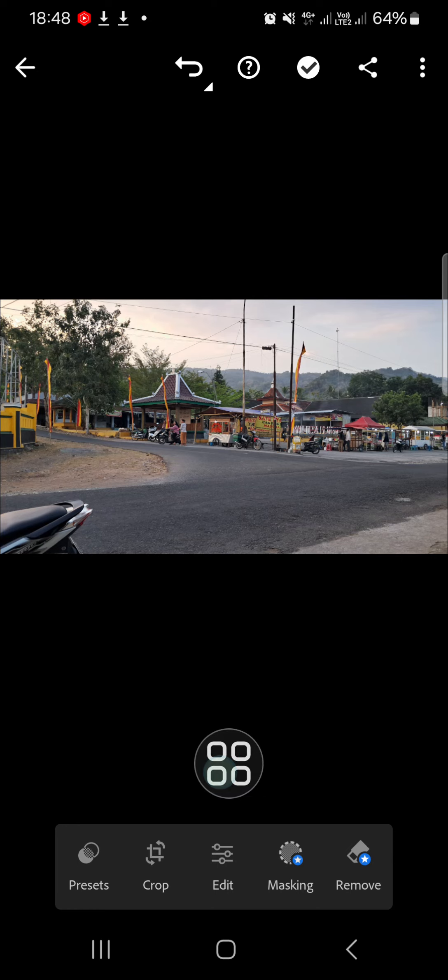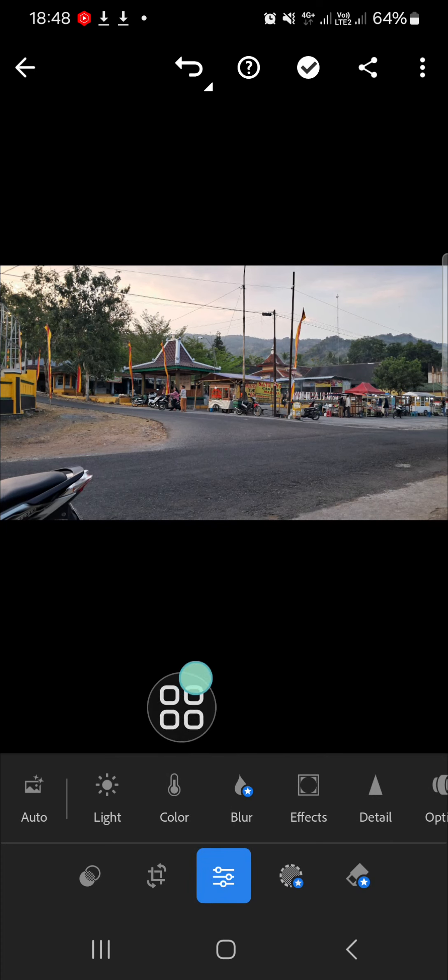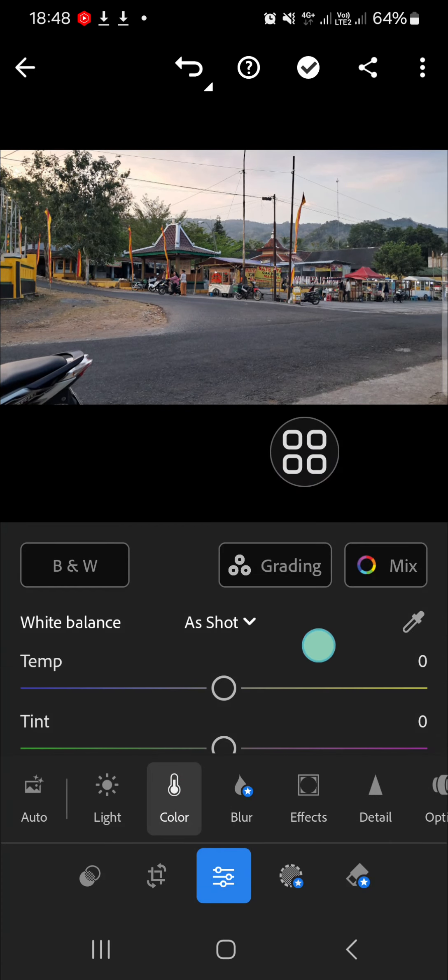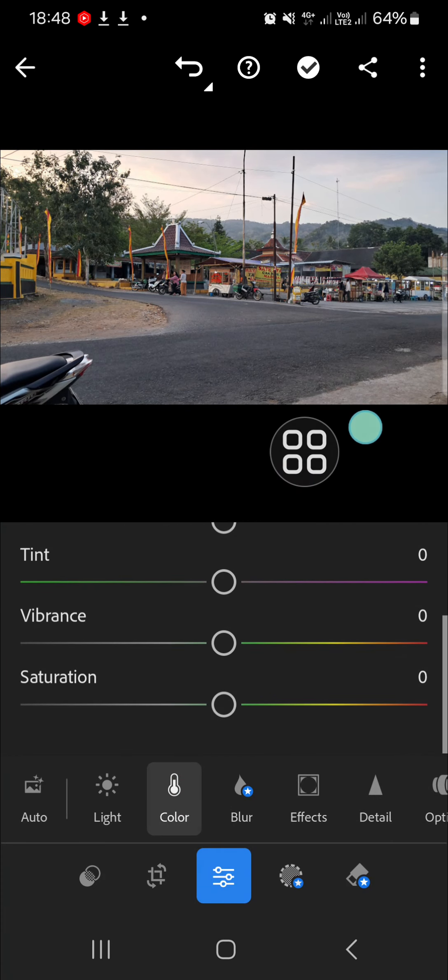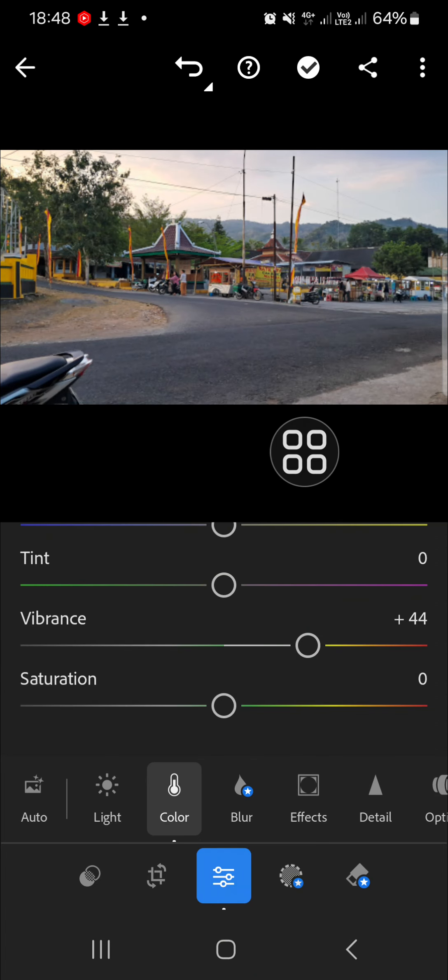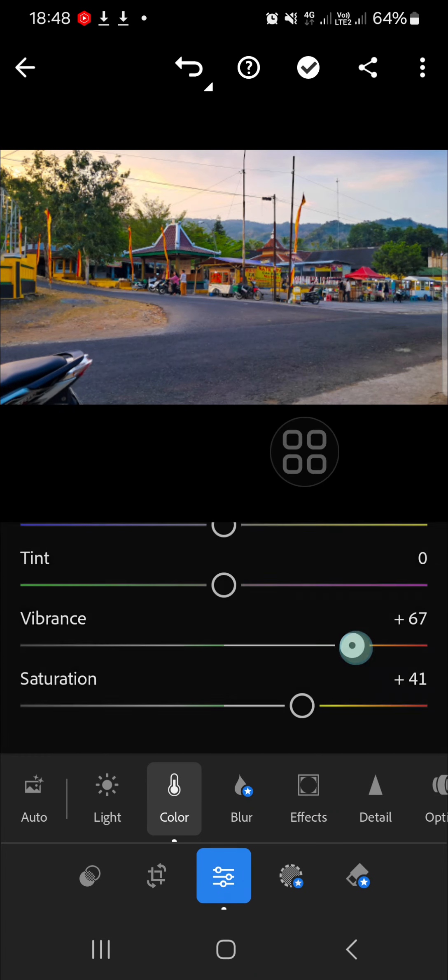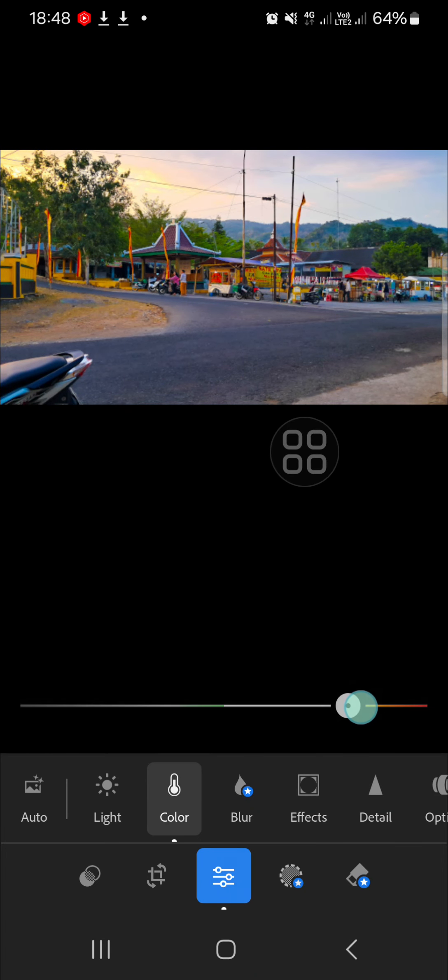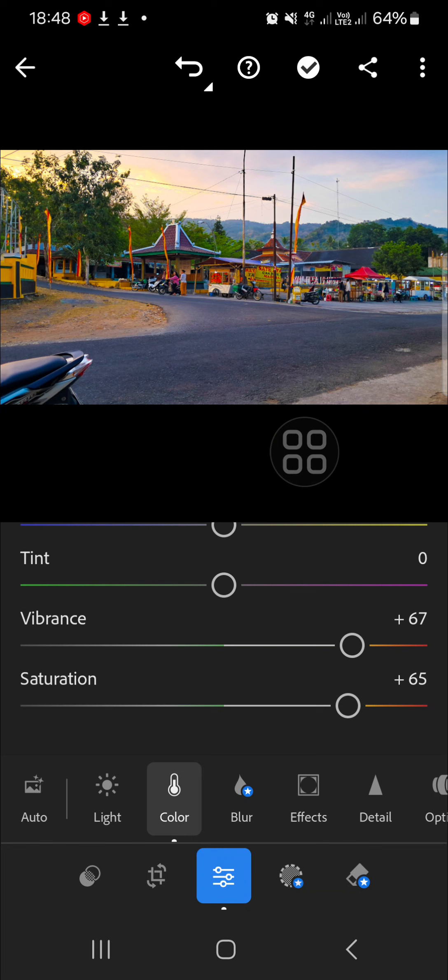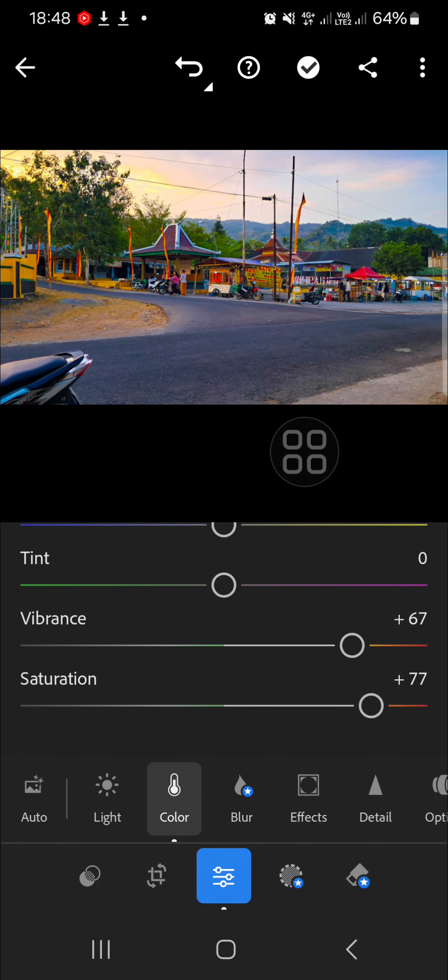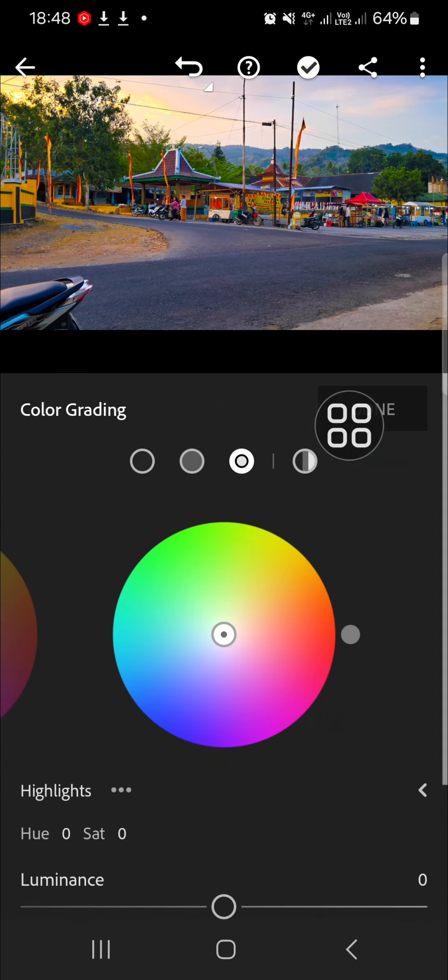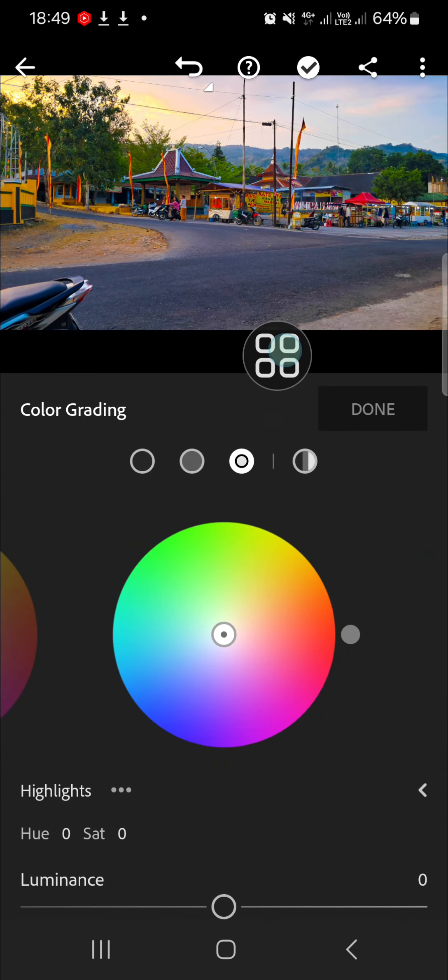First of all, we need to go to the edit menu and go to the color section. Here I'm going to adjust the saturation and the vibrance. I'm going to make my photo look more cinematic like this, so I'm going to increase the vibrance and the saturation. Then we can go to the grading section and adjust the highlights.